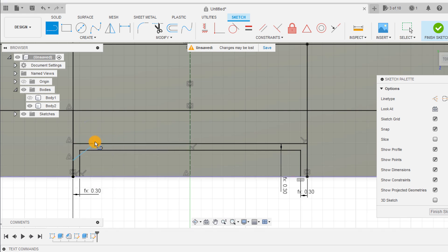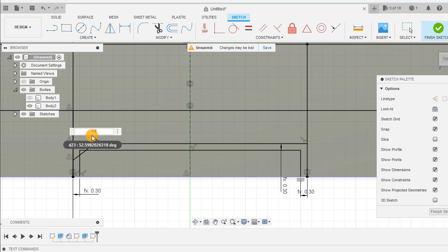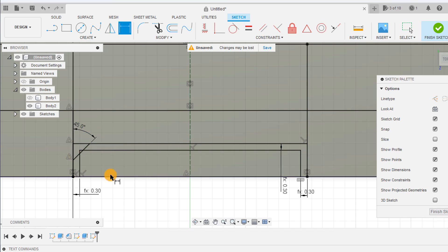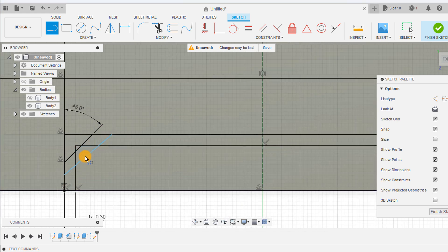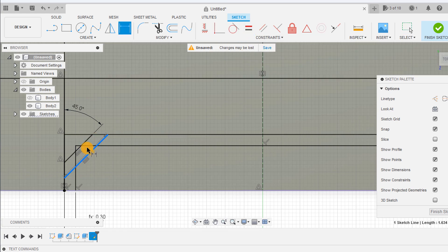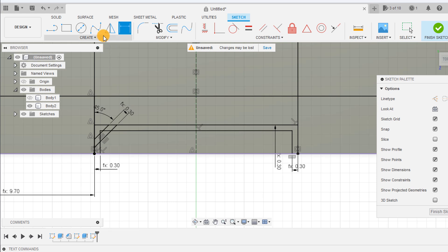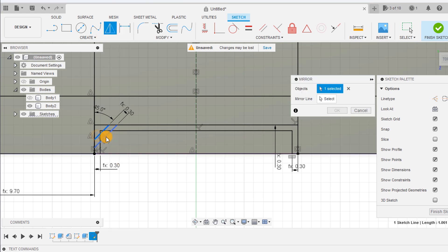Dimension this at 45 degrees, then draw a corresponding parallel line below it. Use the parallel constraint and then dimension it using your tolerance parameter. Mirror these lines and then finish your sketch.